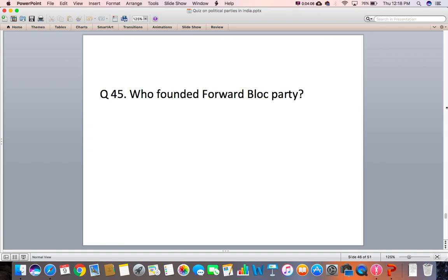So students, these were the questions. I hope you must be knowing many of the answers. Now just check your answers and do a self-evaluation.